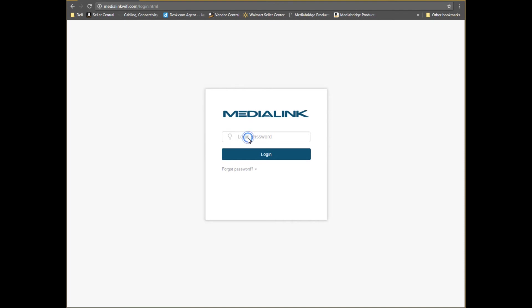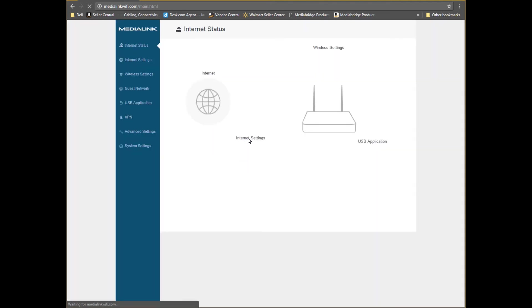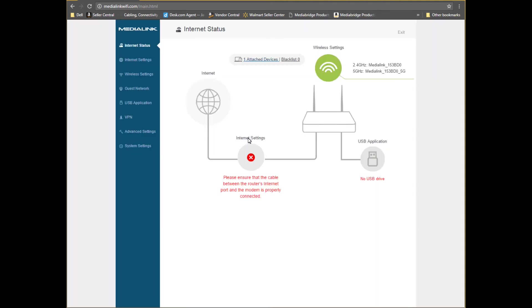You will then be prompted to log in using the router's administrator password which is the same as the Wi-Fi password. Click login.